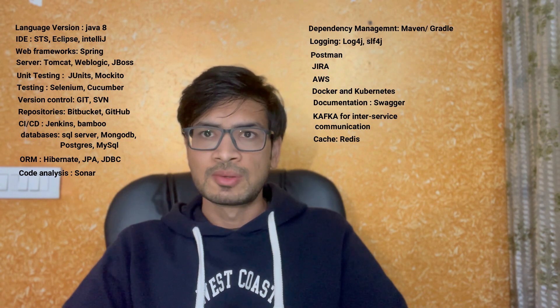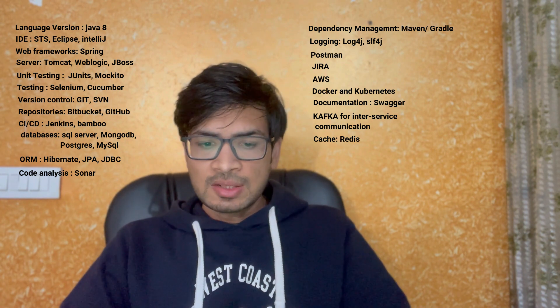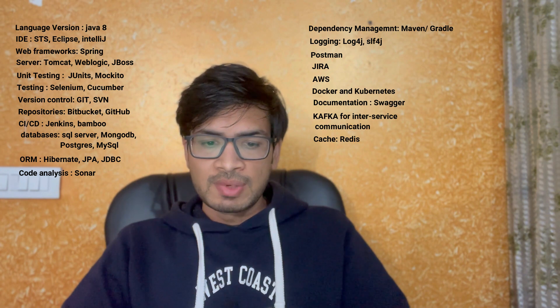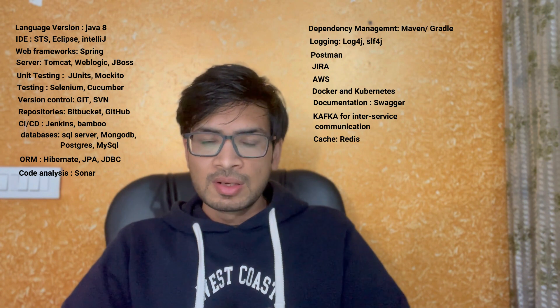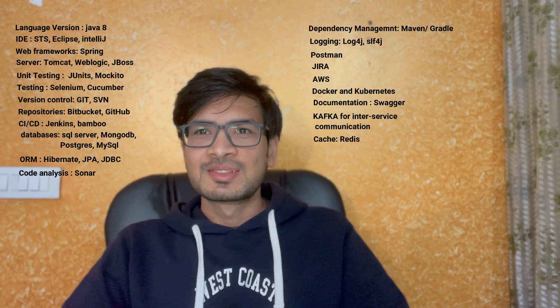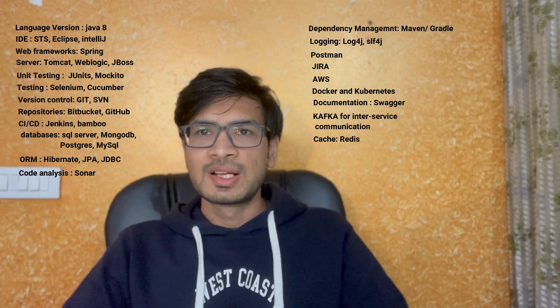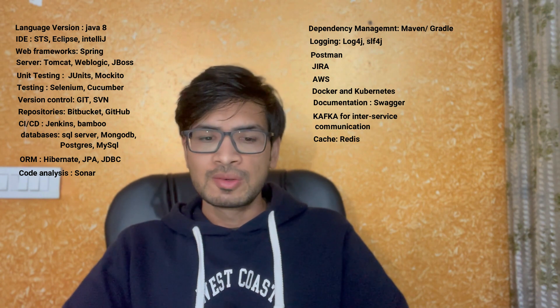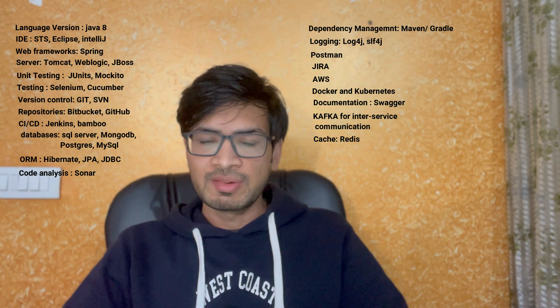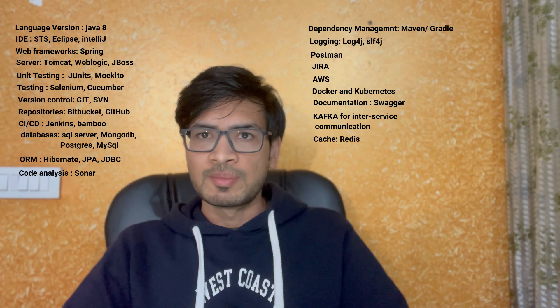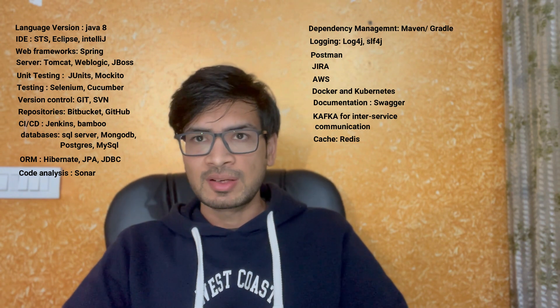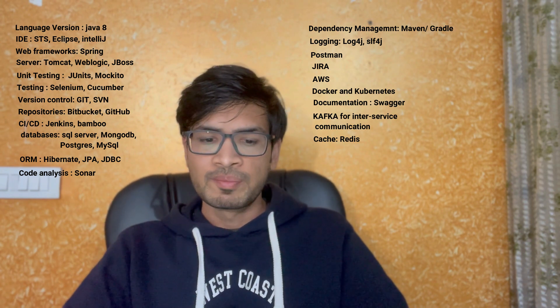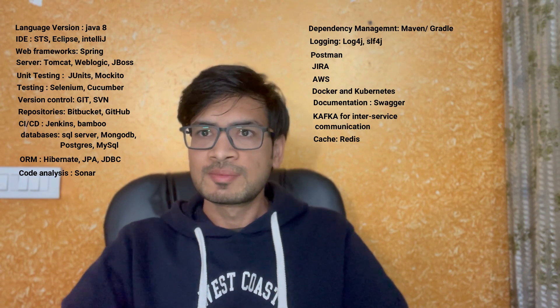Yeah, that's all what I recall. There are lots of other things also that we use in day-to-day life. Feel free to comment if I miss something. I will also update if I recall. Thanks for watching.